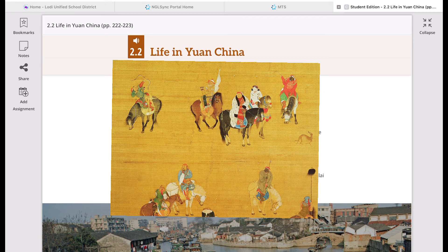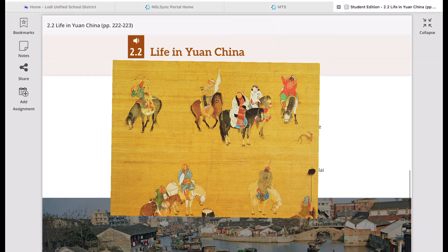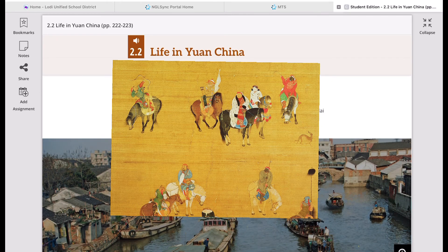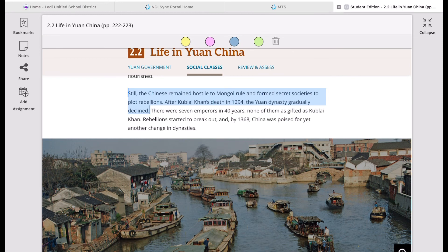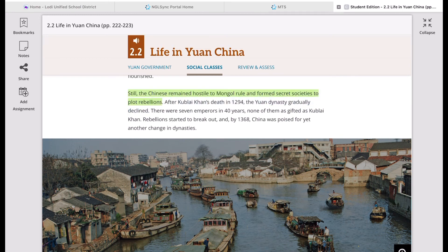Still, the Chinese remained hostile to Mongol rule and formed secret societies to plot rebellions. After Kublai Khan's death in 1294, the Yuan Dynasty gradually declined. There were seven emperors in 40 years, none as gifted as Kublai Khan, and rebellions started to break out. By 1368, China was poised for yet another change in dynasties.